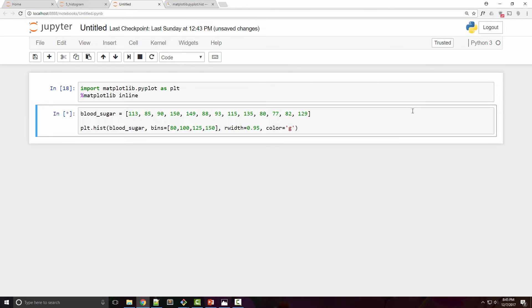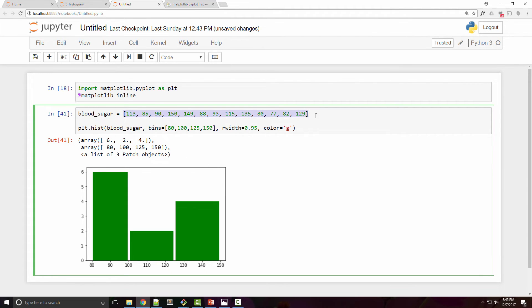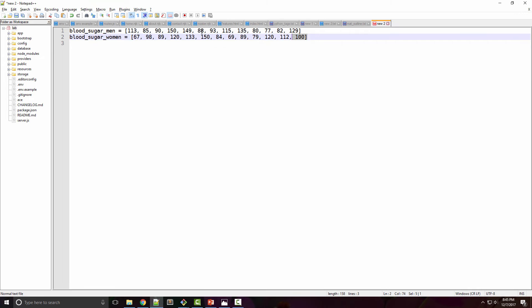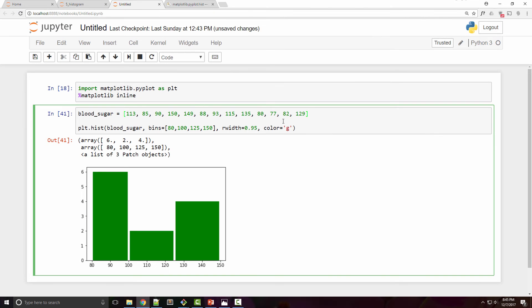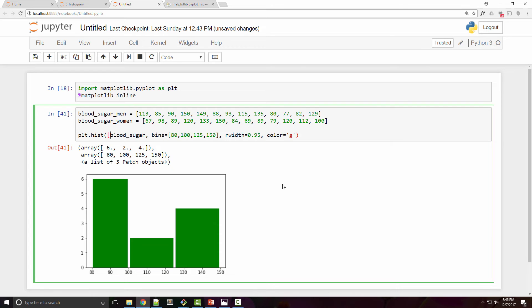Now let's say you have two different samples. Right now you are having blood sugar levels of men and let's say for the women you have those samples in a different data set. I'm just going to copy some static data once again and say I want to now plot two types of histograms side by side. You can do that easily, just change the first argument and make it an array.